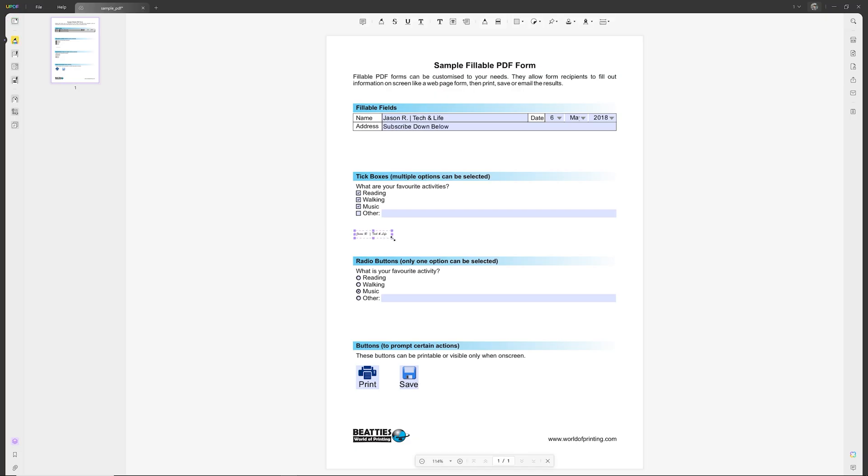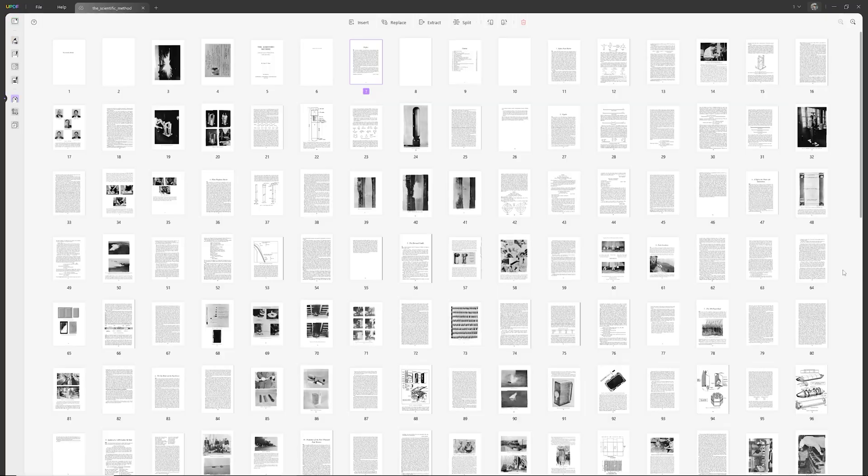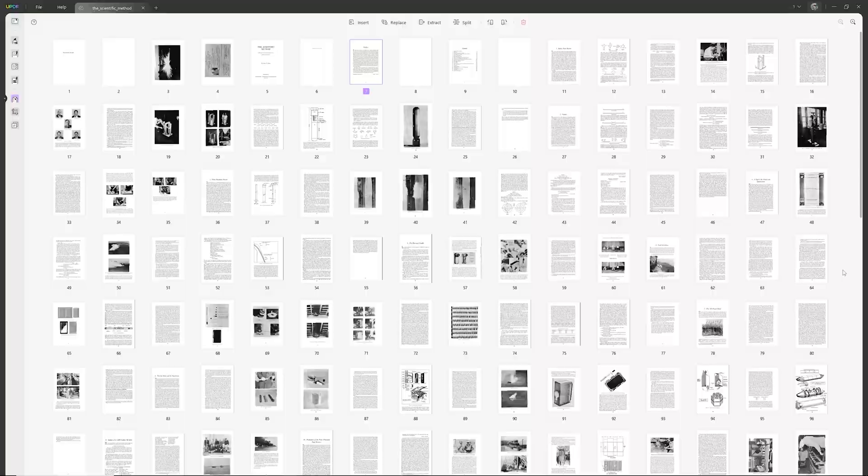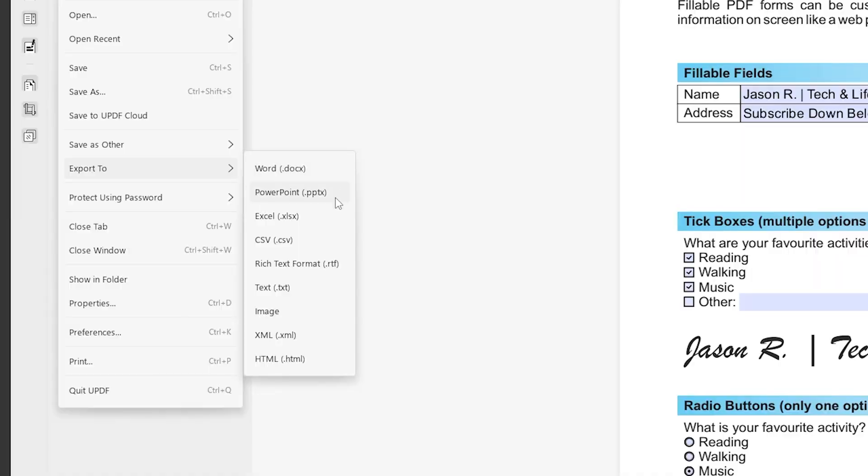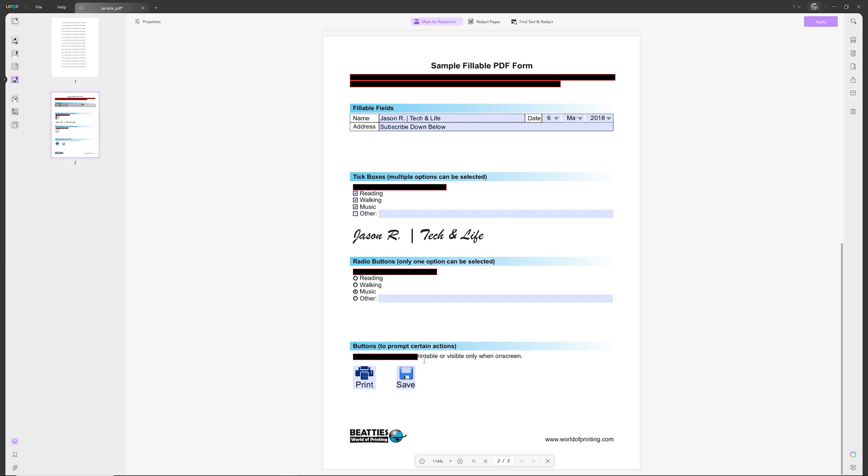You can fill out forms, sign documents, organize pages, convert PDFs into other file formats, and for sensitive information, add passwords, or redact info from PDFs. Finally, there's cloud storage included with every license of UPDF that goes all the way up to 100 gigabytes.